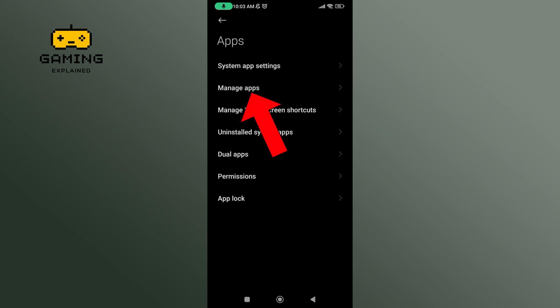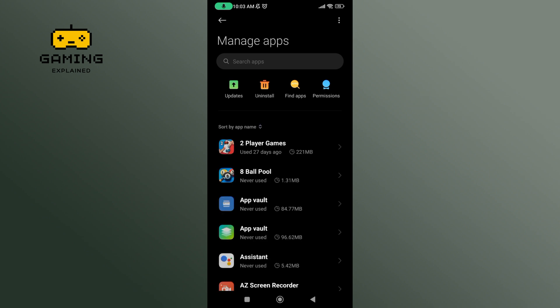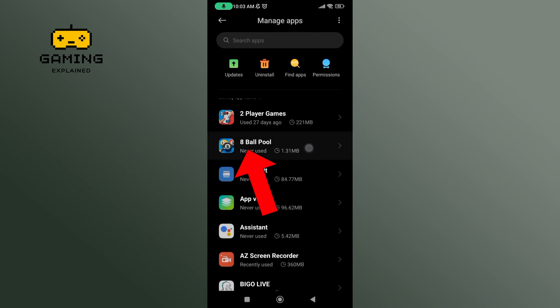Now, select Manage Apps option. Scroll down until you find 8-Ball Pool option. Tap on it.